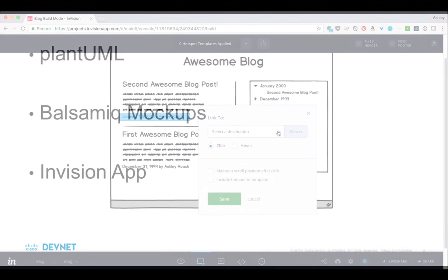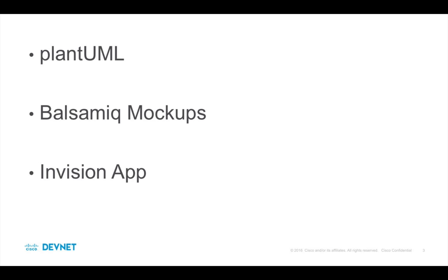Okay, that's it for design tools. I hope you enjoyed learning about PlantUML, Balsamiq mockups, and Envision. I've found each of these tools to be really useful in the development process. There are tons more of these types of tools out there to help you get feedback before you write any code.